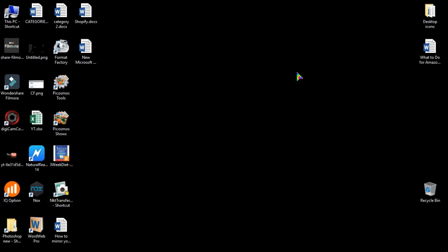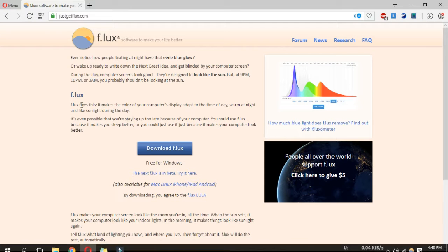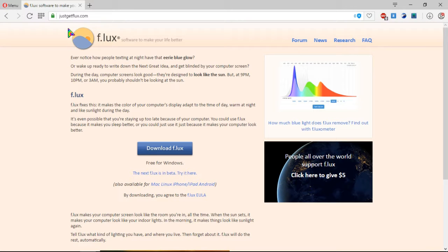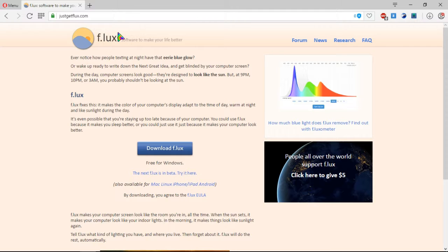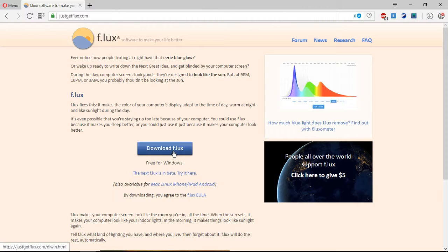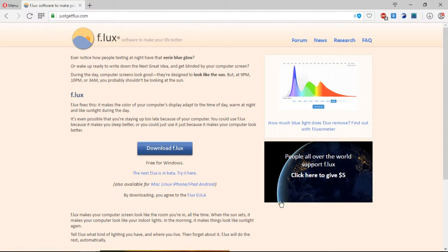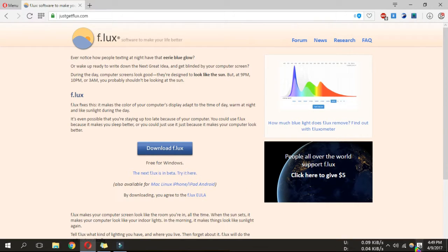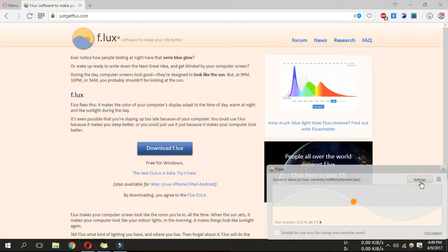So let's see. Go to your browser and type justgetflux.com. Flux is the name of this software. It is a free and open source software. So download and install it.